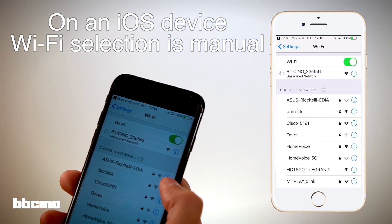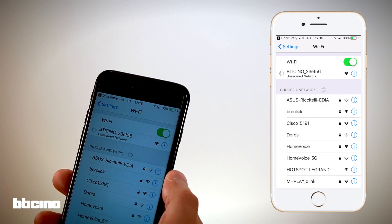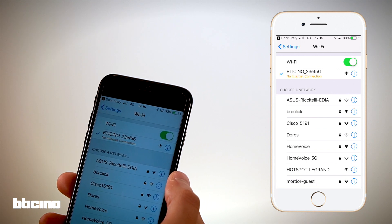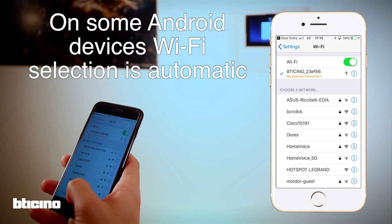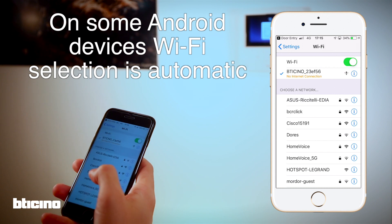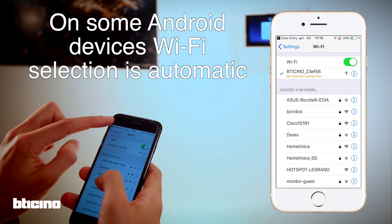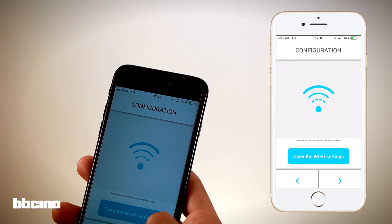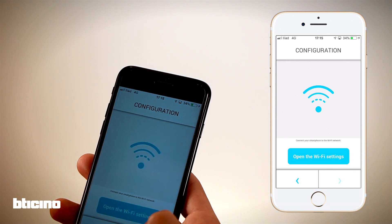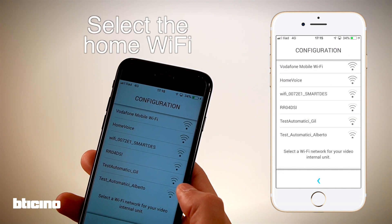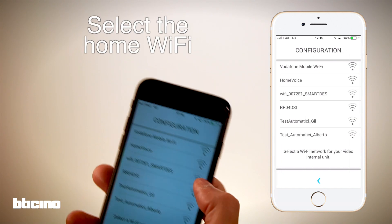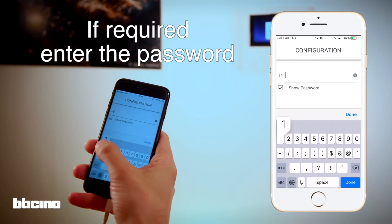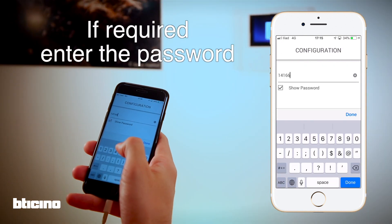On some Android devices this is automatic, but with iOS you will need to do this within the phone settings menu and then return to the app to continue the configuration. Select the home Wi-Fi from the app.